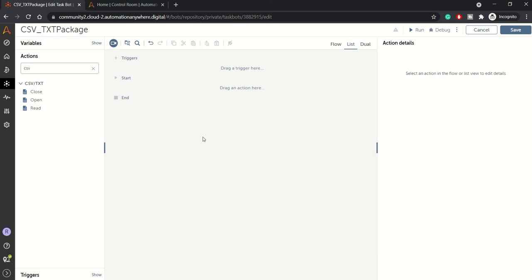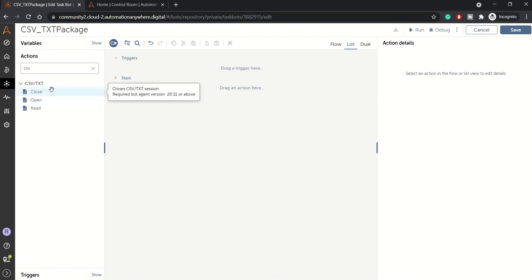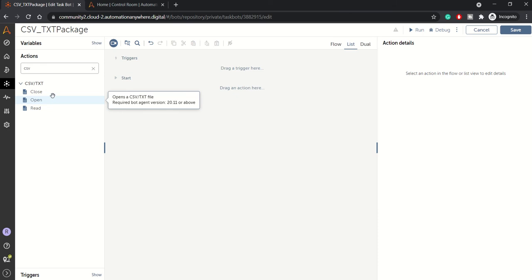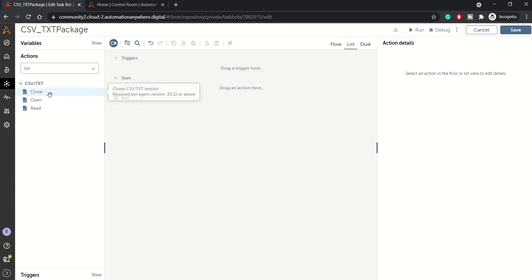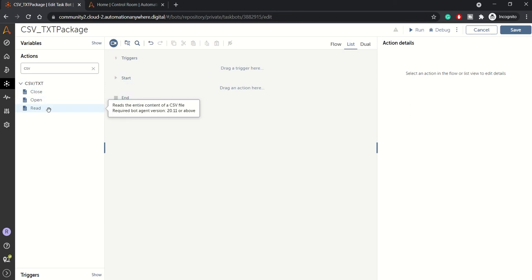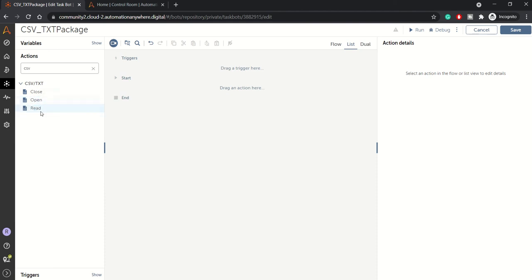Welcome back to another session of Automation Anywhere E360 platform. In this session we'll be looking at the CSV/text package. This package has three actions: one for opening a CSV or text file, another one for closing it, and the main one which is to read the files. These are pretty self-explanatory actions.